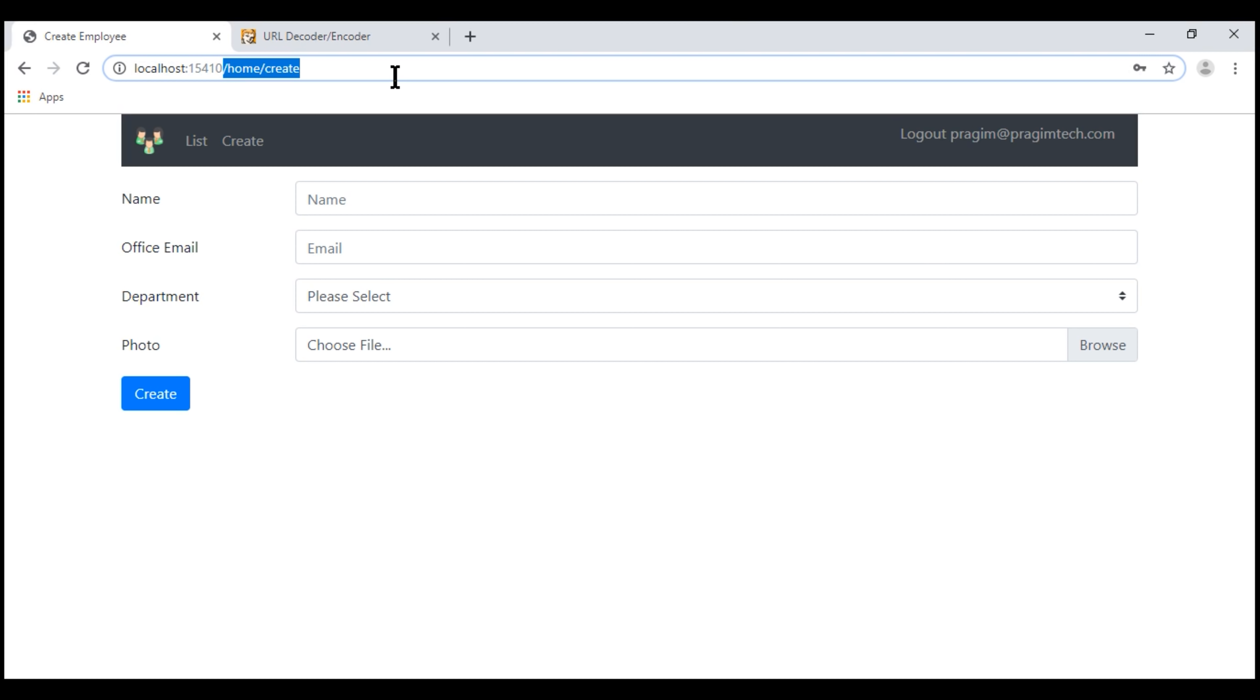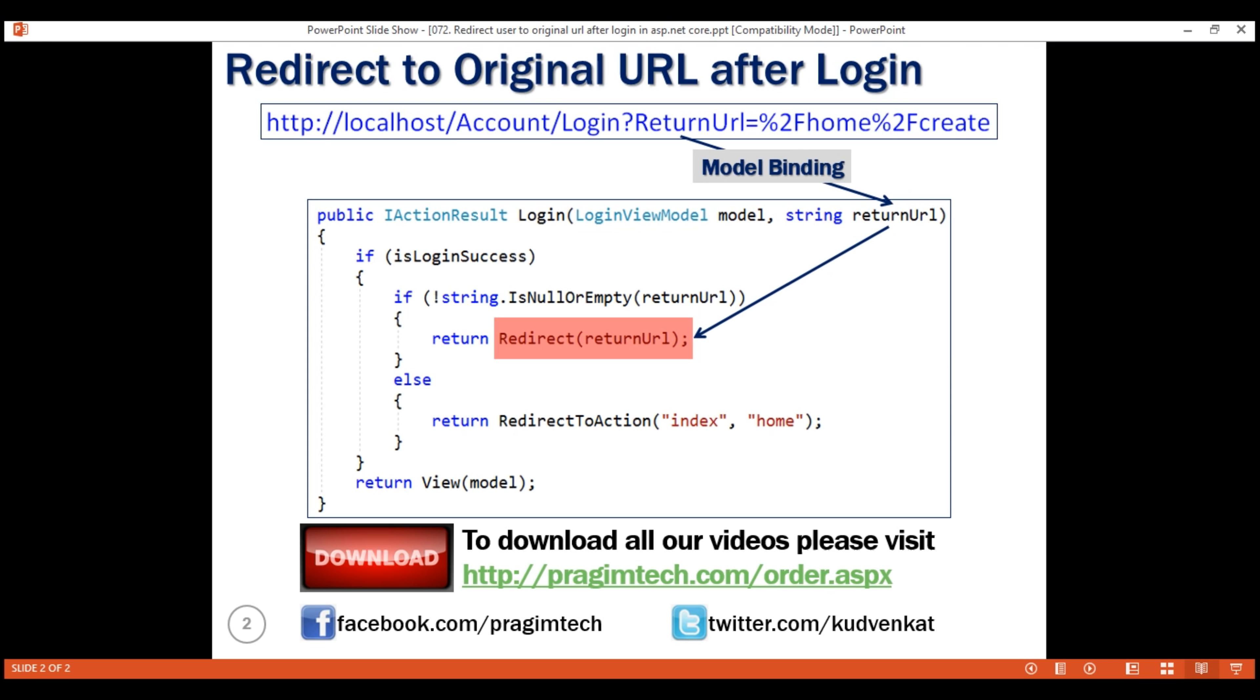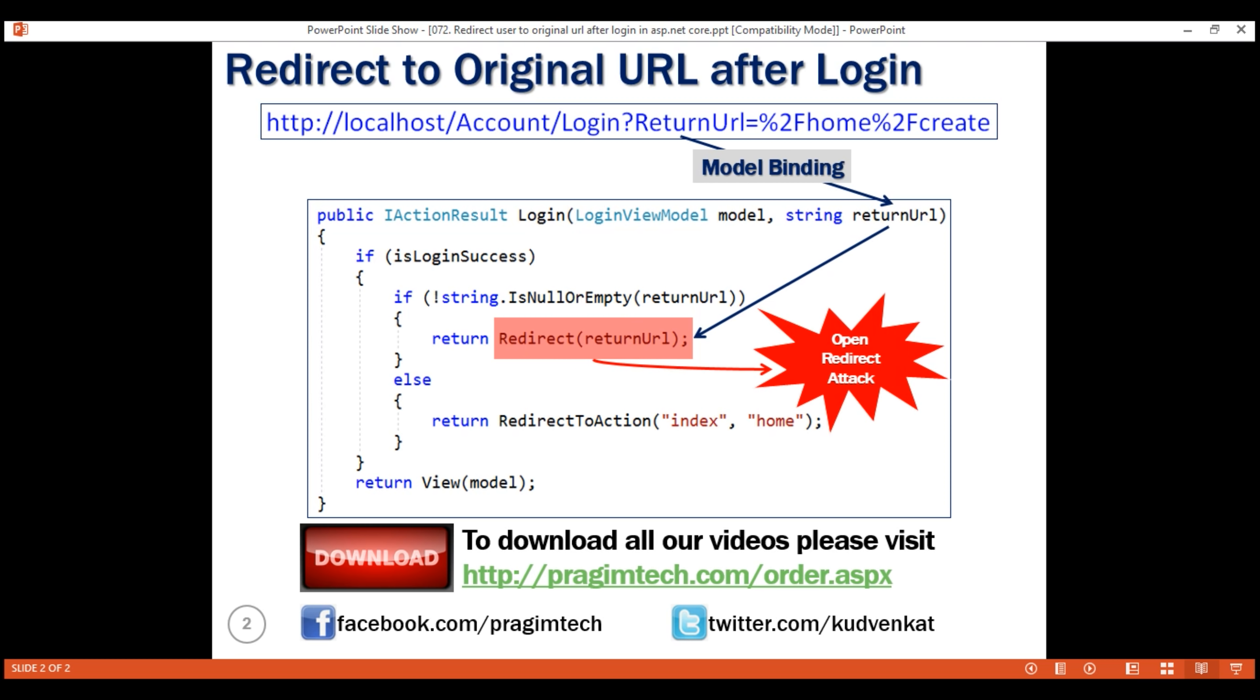But, there is a serious flaw with the way we are using the return URL query string parameter value and redirecting the user. This opens a serious security hole commonly known as open redirect vulnerability. In our next video, we'll discuss with an example what is this open redirect vulnerability and more importantly, how to fix it.